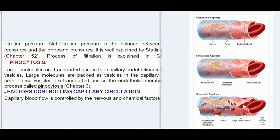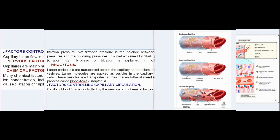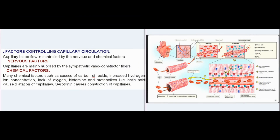Pinocytosis: Larger molecules are transported across the capillary endothelium in the form of vesicles. Large molecules are packed as vesicles in the capillary endothelial cells and transported across the endothelial membrane by the process called pinocytosis (Chapter 3).